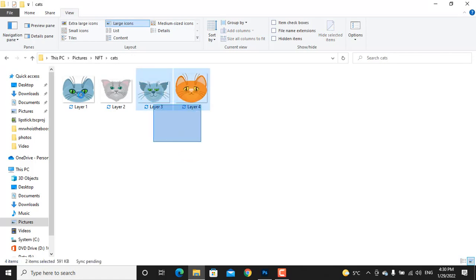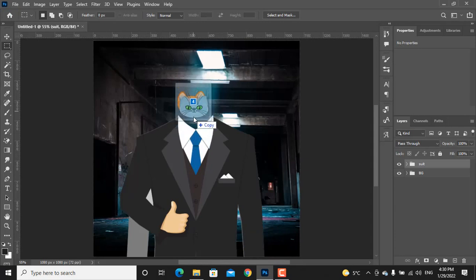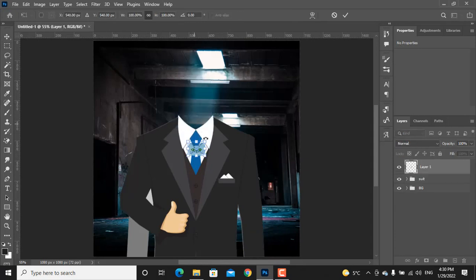Let's add the cats. Select all the layers, drag them and drop them into Photoshop. We will use the same method to resize all the cats.